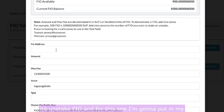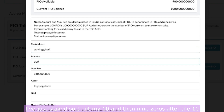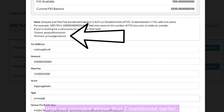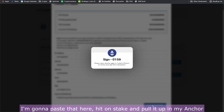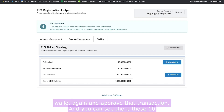For unstaking, I put in my FIO crypto handle again. For the amount, let's say I want to unstake 10 of the tokens I've just staked — so I'll put 10 and then nine zeros after the 10, and the TPID that I mentioned earlier I'll paste in here. I hit Unstake, pull it up in my Anchor wallet again, approve that transaction, and you can see those 10 have been returned from staking.